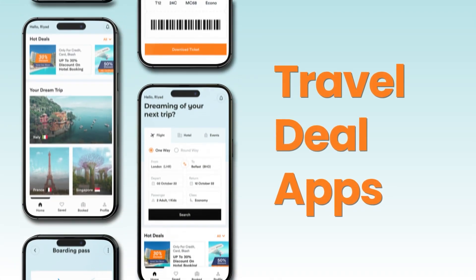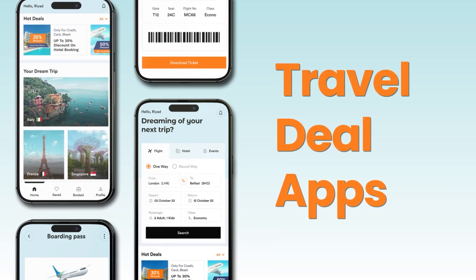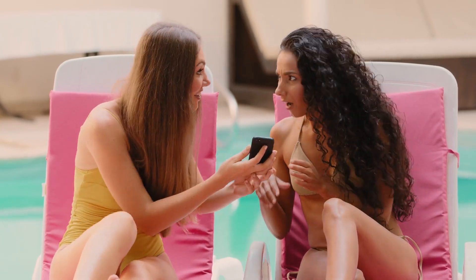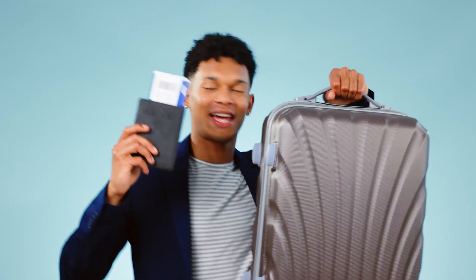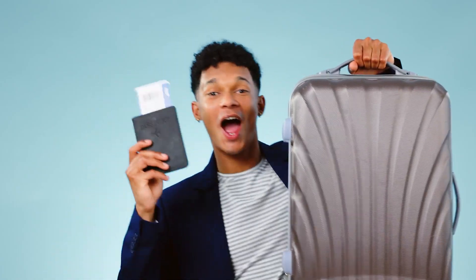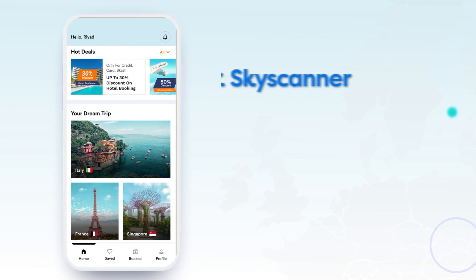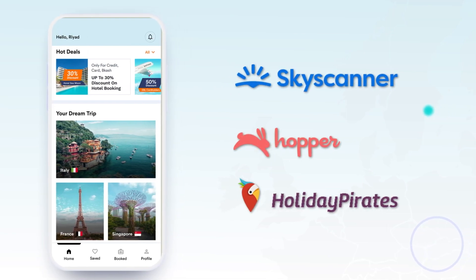Travel deal apps provide discounts and deals on travel-related services. Travelers are often eager for such offers and may wait for them before planning trips to other destinations. A travel deal alert app would be an extremely useful tool for them. Examples of these types of apps are Skyscanner, Hopper, and Holiday Pirates.